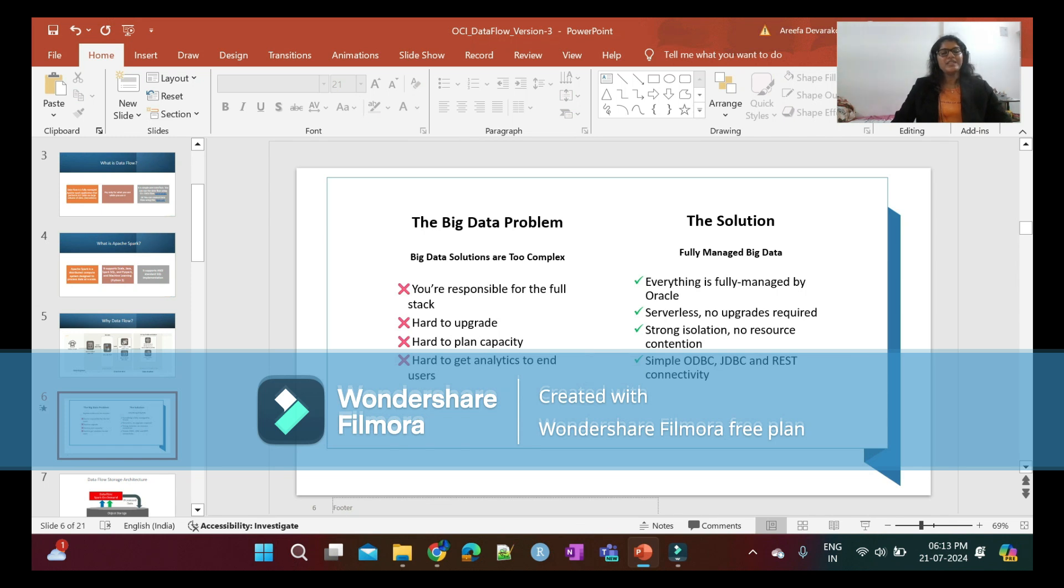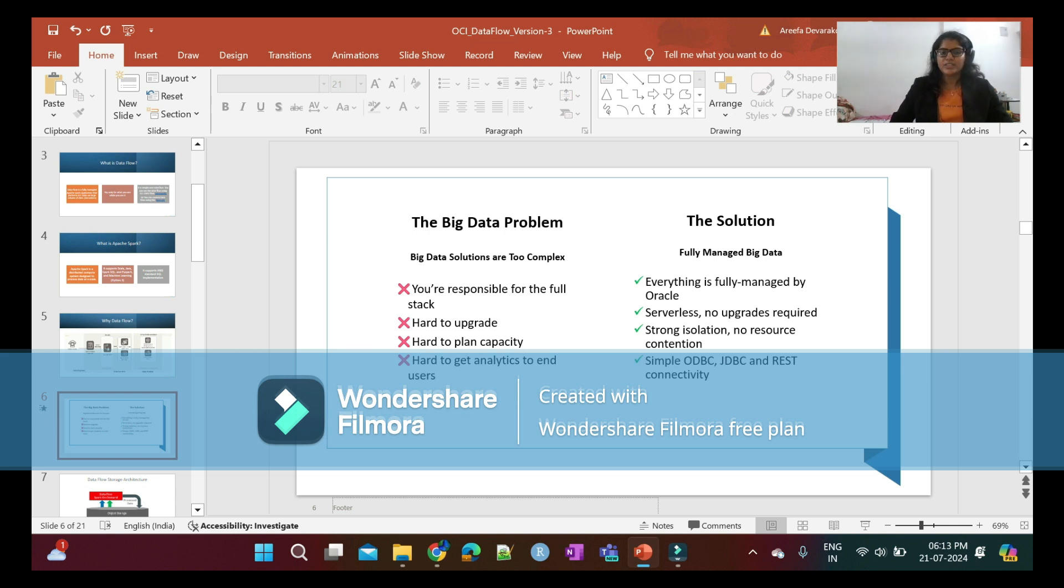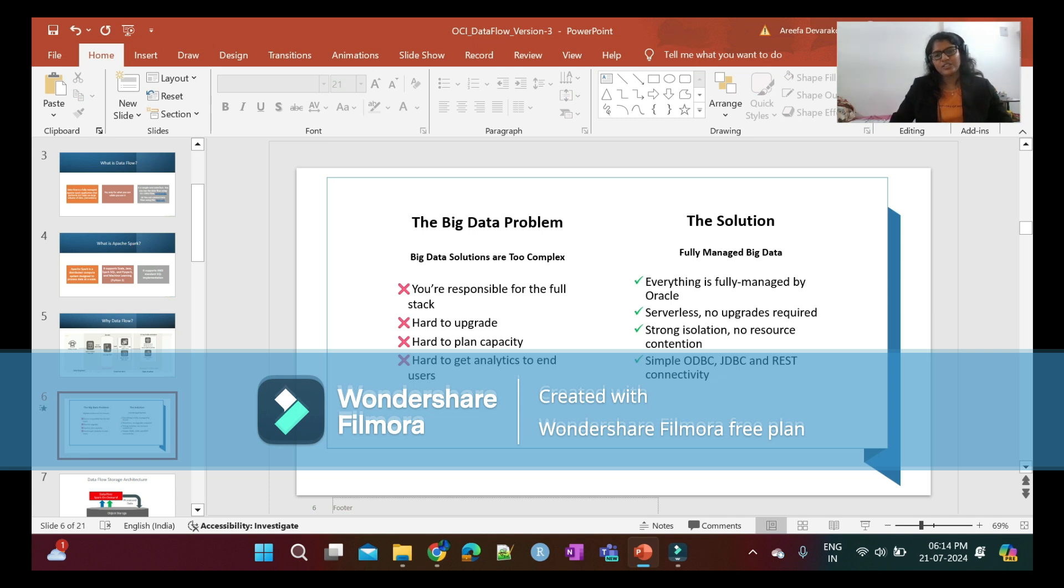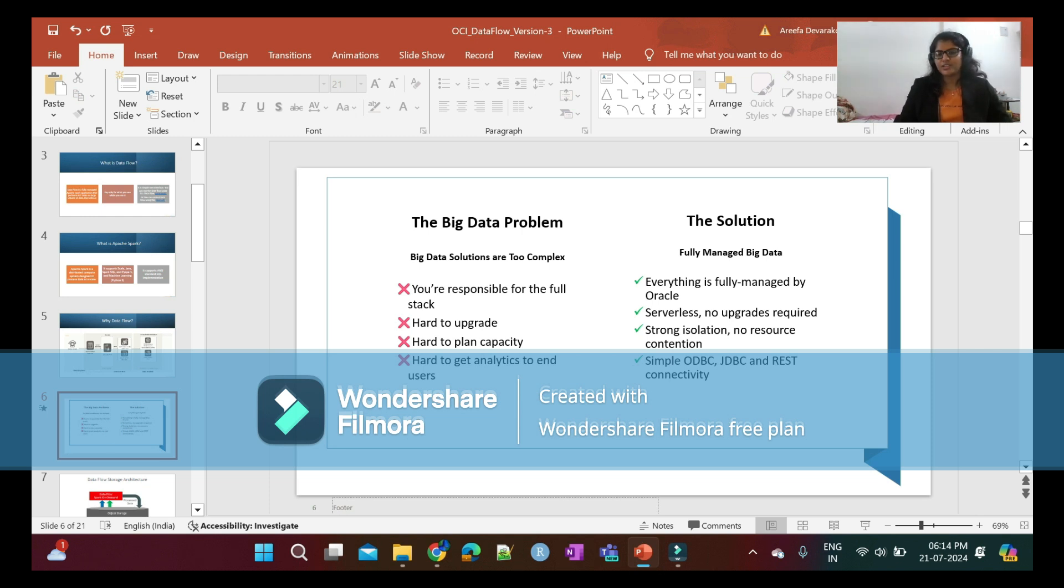What is the big data problem we are facing today? In traditional big data, we are responsible for the full stack. It's hard to upgrade, hard to plan capacity, and hard to get analytics to end users. We have solutions for all these problems using OCI Data Flow. Everything is fully managed by Oracle. It's a serverless application with no upgrades required, strong isolation, and no resource contention. We can connect to data sources using ODBC, JDBC, and REST APIs.